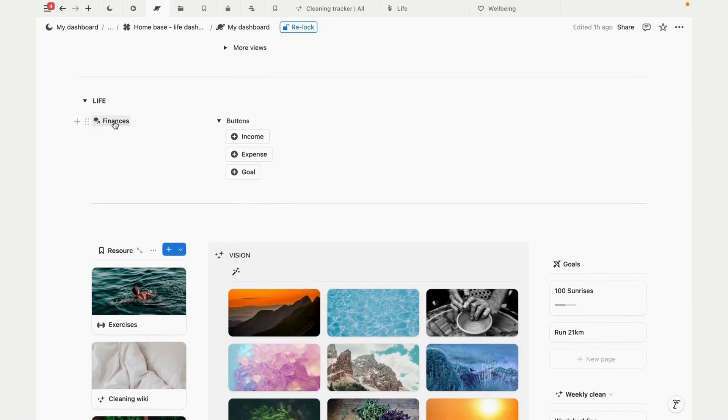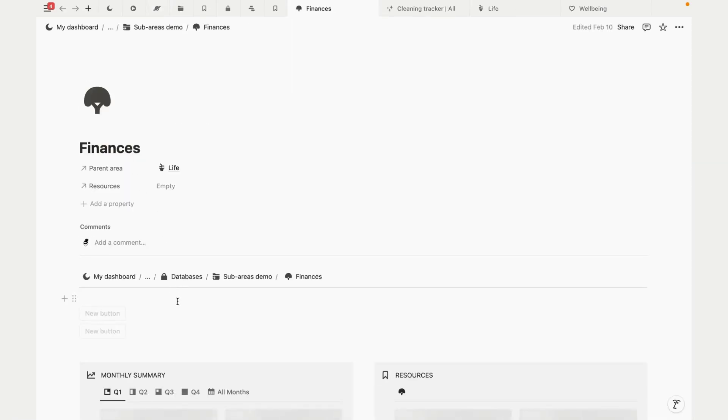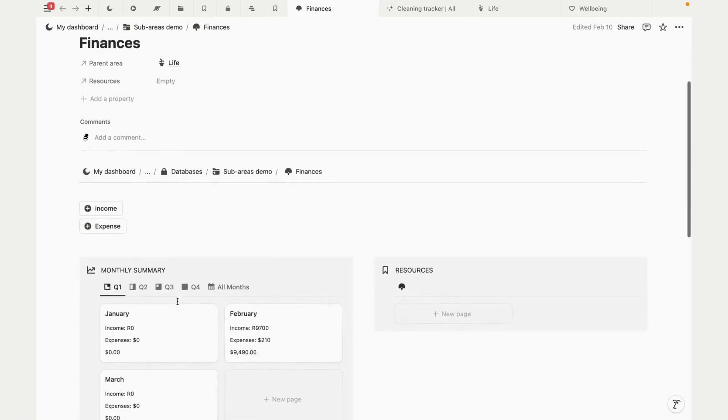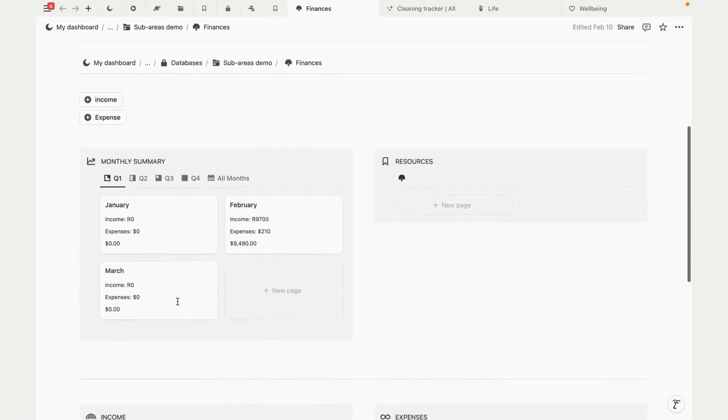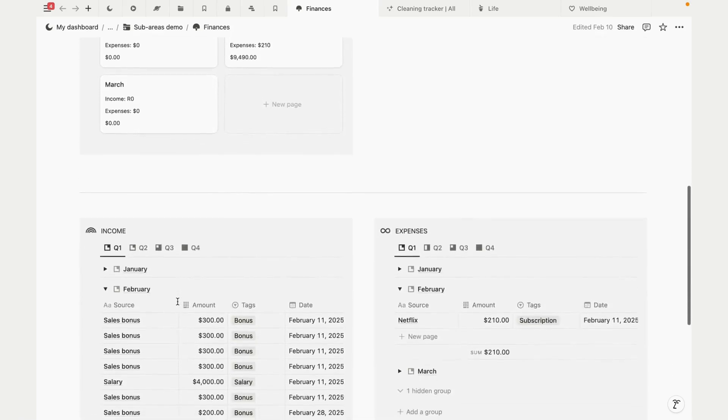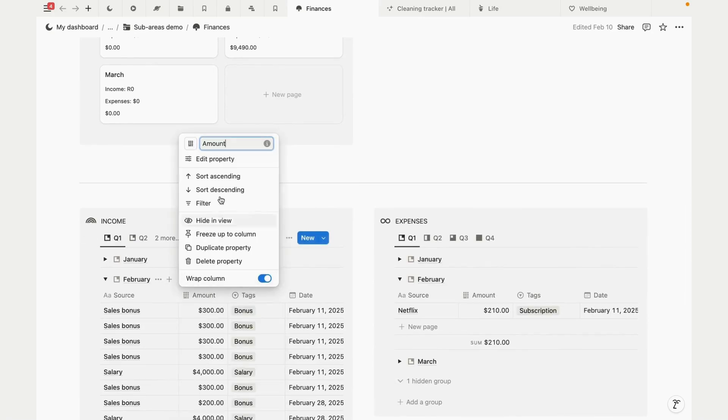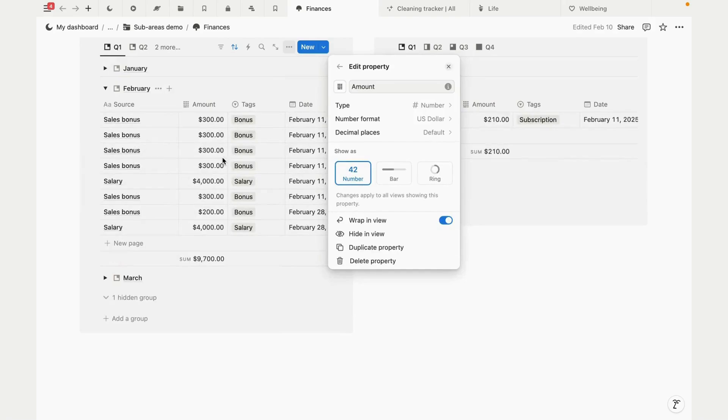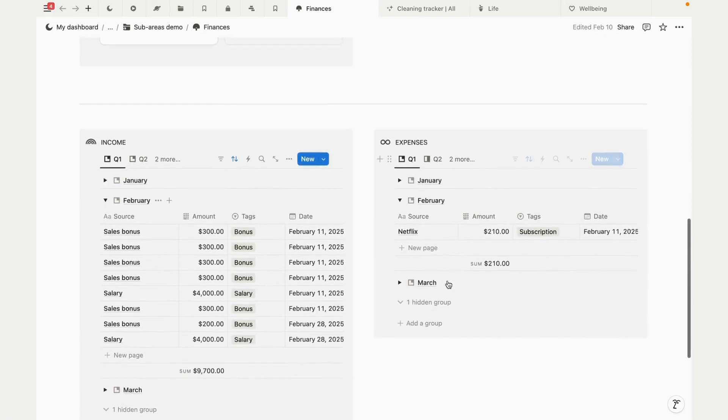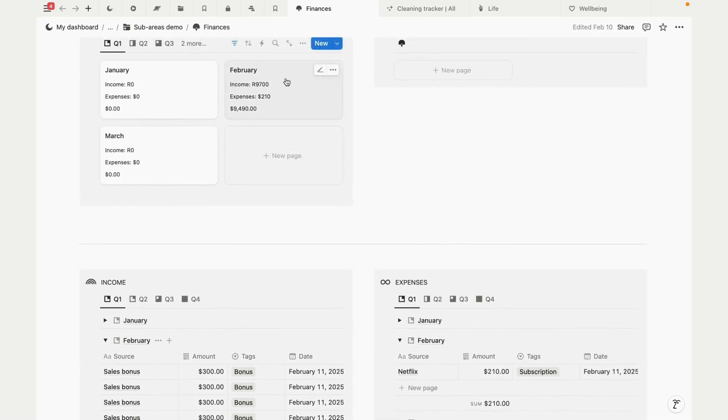In this demo we don't have a ton of resources loaded. If you have tons, you can adjust the filters here to refine the resources that you want to have quick access to. The finance tracker - this template also has a simple finance tracker with databases for income, expense, and monthly summary. To adjust the currency, edit the amount property and find your currency. Do this for the expense tracker too.